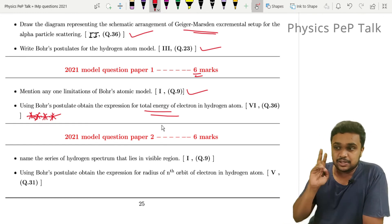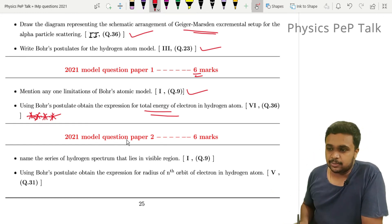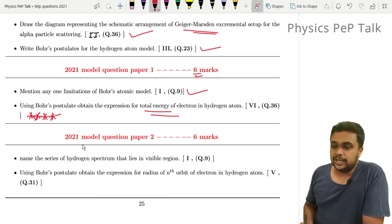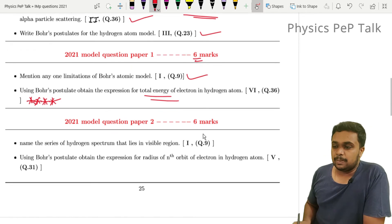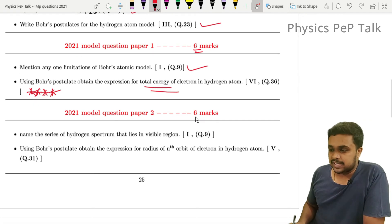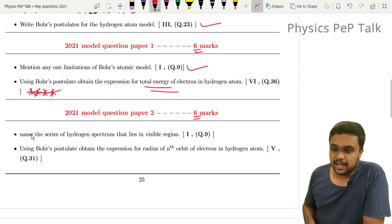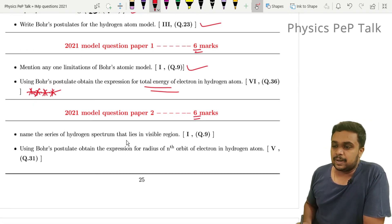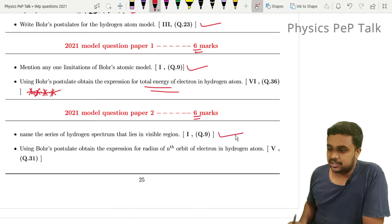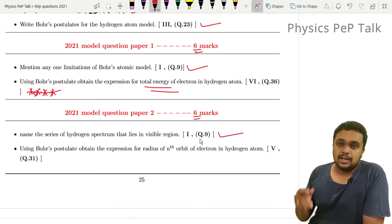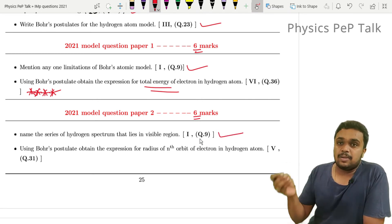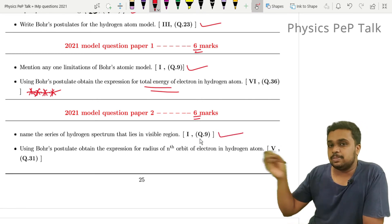Next, 2021 model paper — 6 marks. Name the series of hydrogen spectrum that lies in the visible region. So Lyman series, Balmer series, Paschen, Pfund — all series of the spectrum.